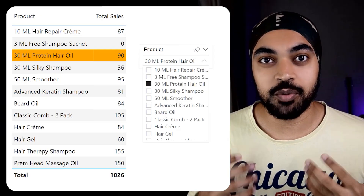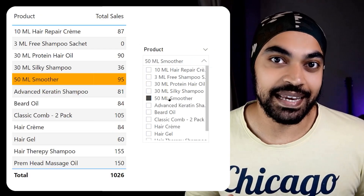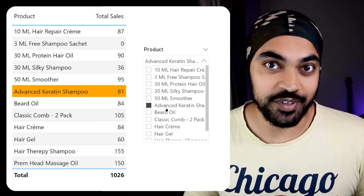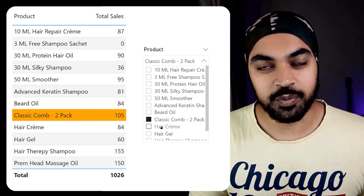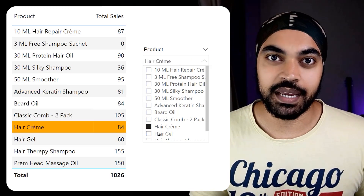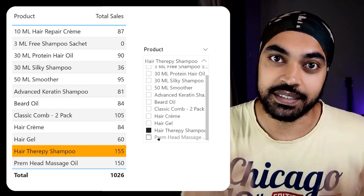In today's video we are talking about how to highlight — note I said highlight and not filter — rows of a table in Power BI, in case you're trying to interact between the table and a slicer. This is going to be a fun video to watch. Let's start.